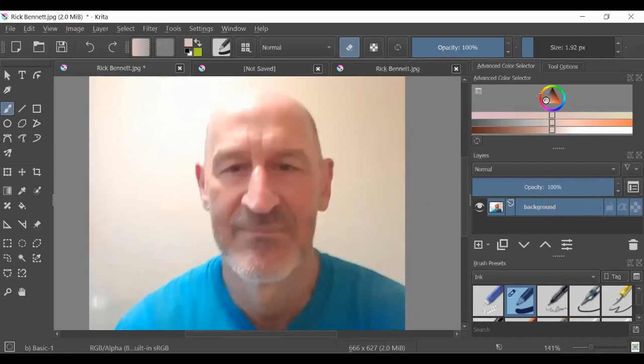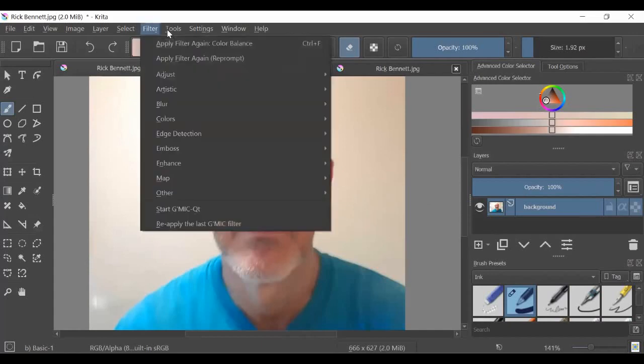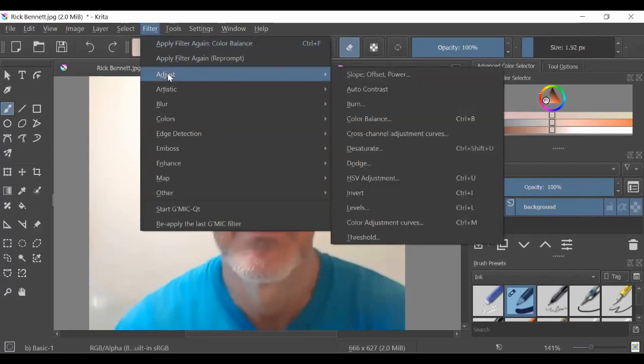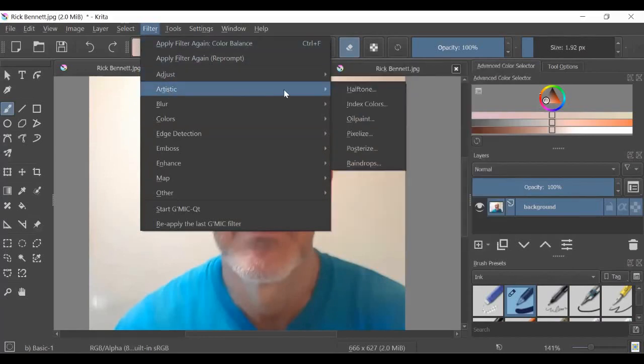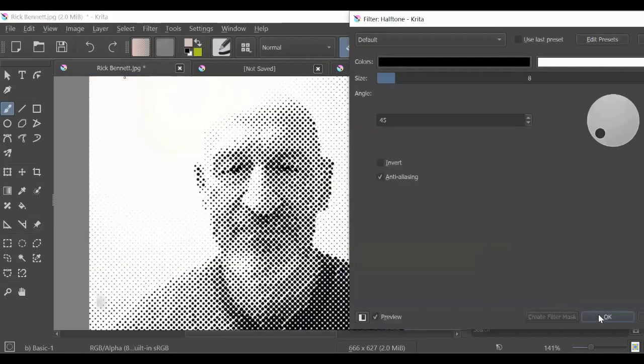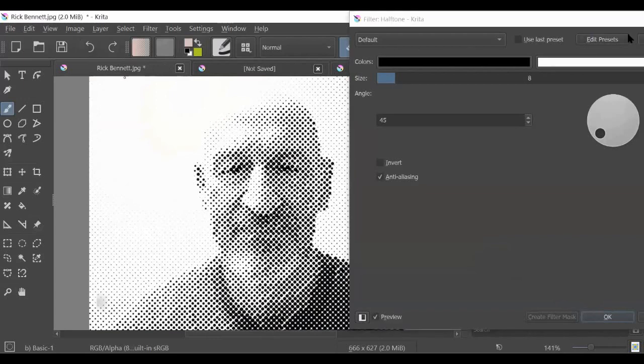One thing we can look at are the ways to manipulate colors, and it's not as direct. You need to go to filters. And by the way, there are lots of different filters that we can look at. Let's try one, halftone. It just makes it a series of dots like that. So we don't want to do that.